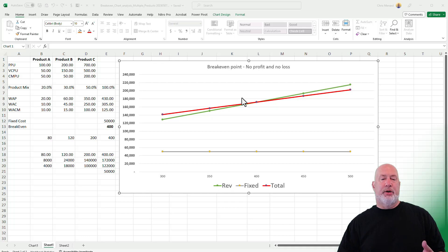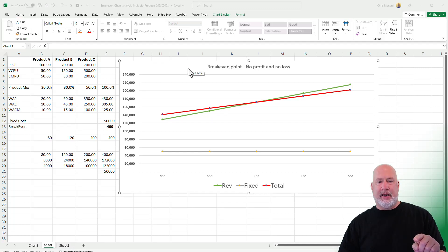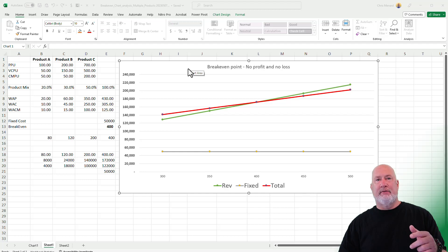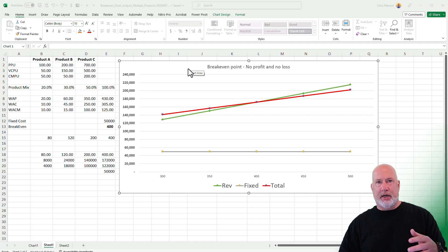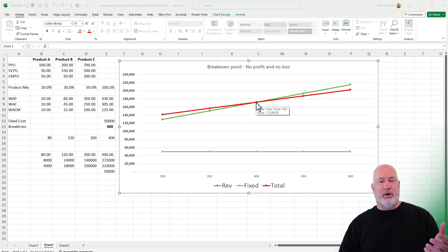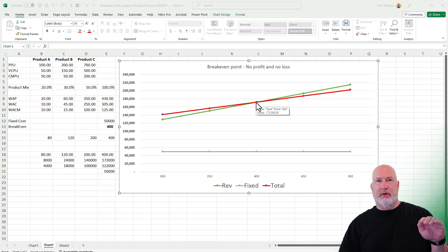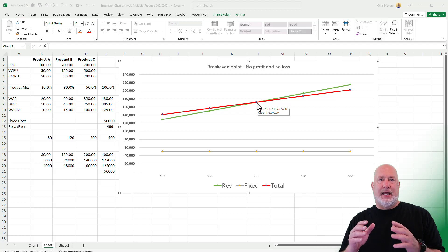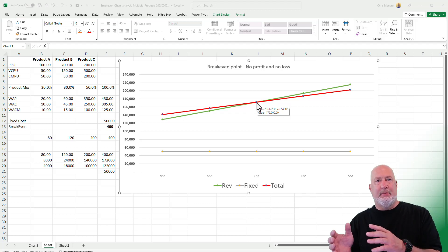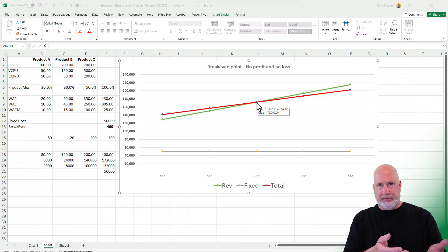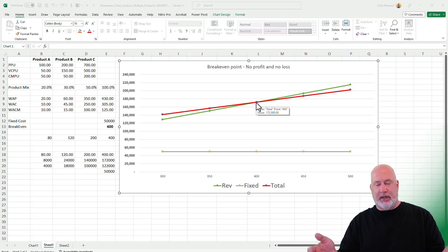I will put this Excel file out for you to get today. This is from a previous video where I figured out the breakeven point with multiple products using what's called a product mix. The breakeven point, in case you're wondering, is where your sales and your expenses are exactly the same — you're not making any money and you're not losing any money. That is the breakeven point.